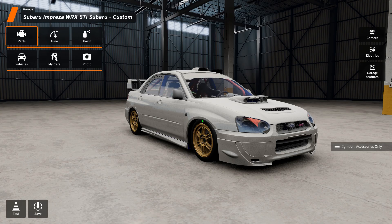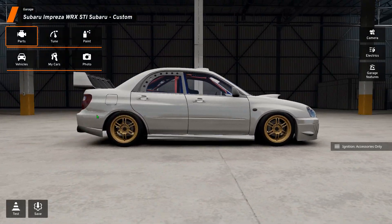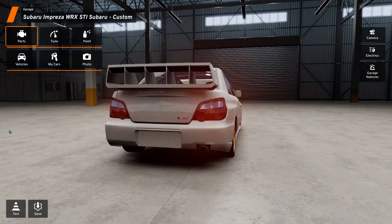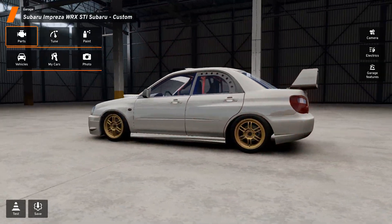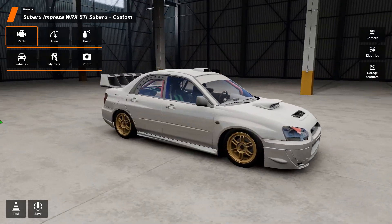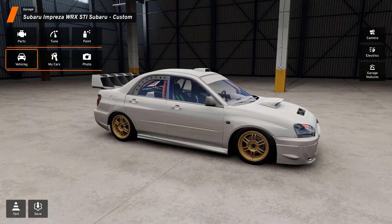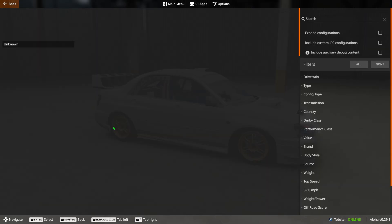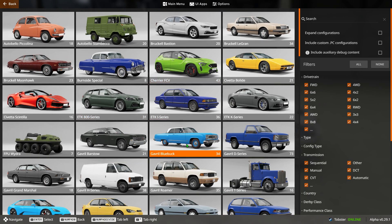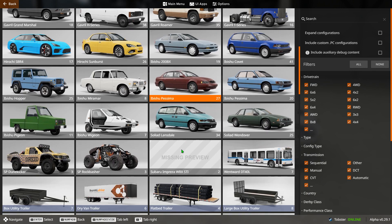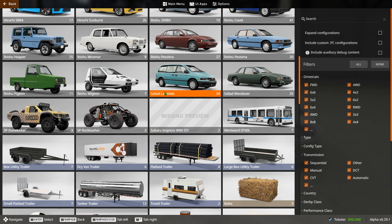And as you can see, here it is, the Impreza. It's here now. The only thing is it says missing preview in the showcase, which is a little bit annoying as you want it to look nice and clean, but that is it. That's how you install a vehicle mod.